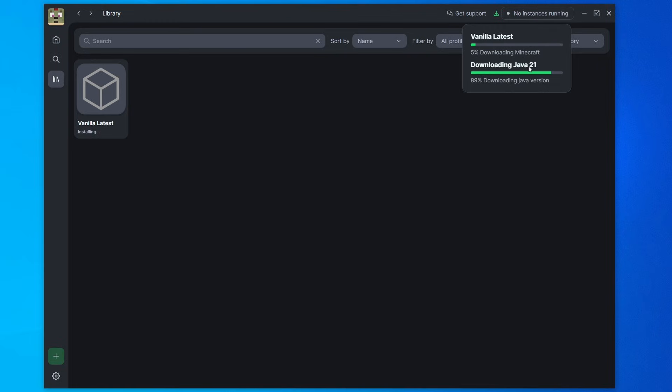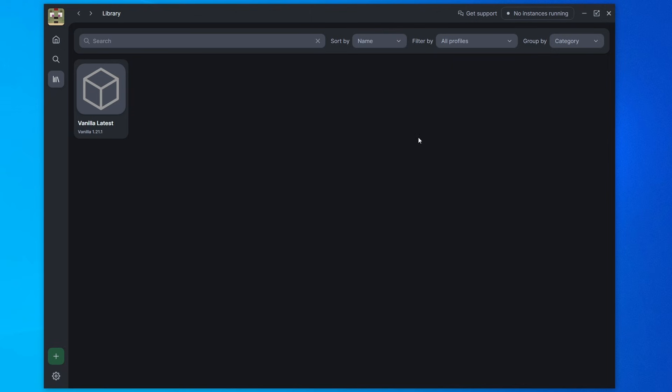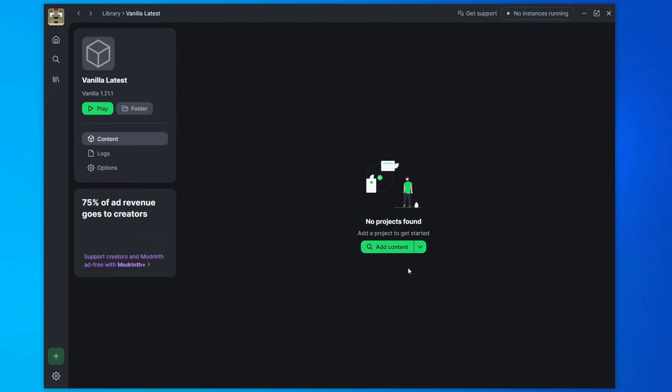You can see it will start downloading Java automatically for you. It'll also start downloading all of the Minecraft files. And there we go. It's all downloaded. So now I can click on this instance. We can see there's a few things here, but the main thing that we care about right now is the play button. So let's hit that.